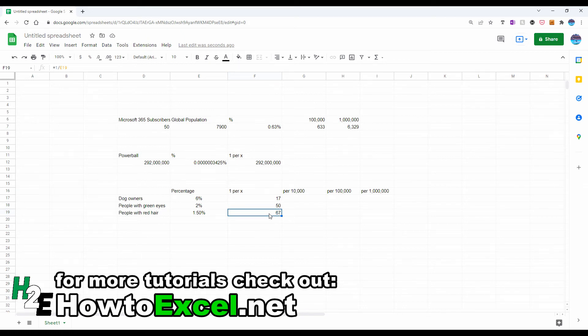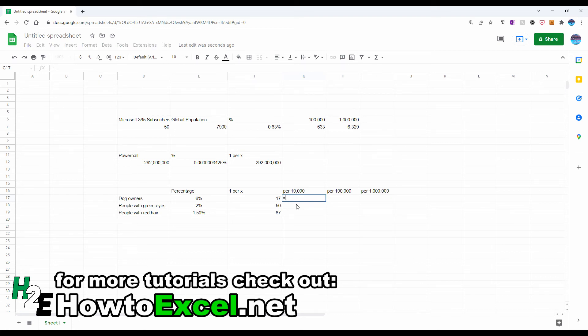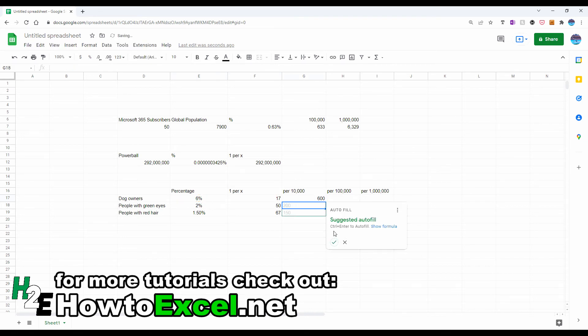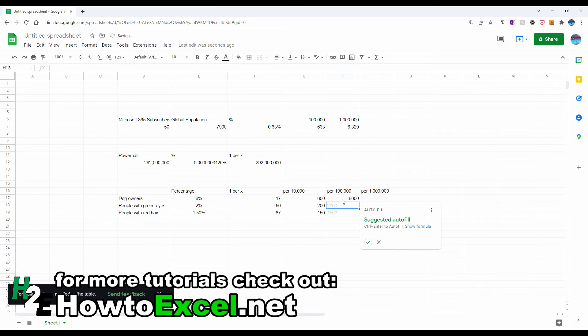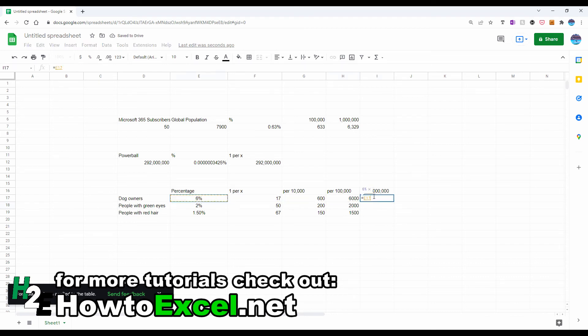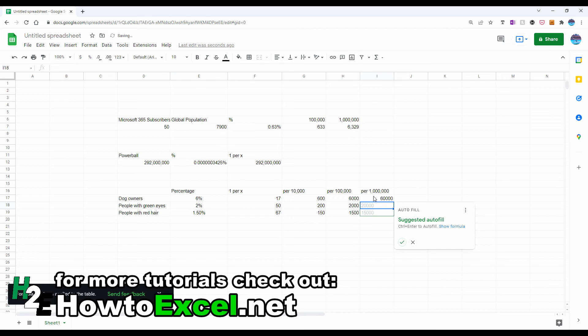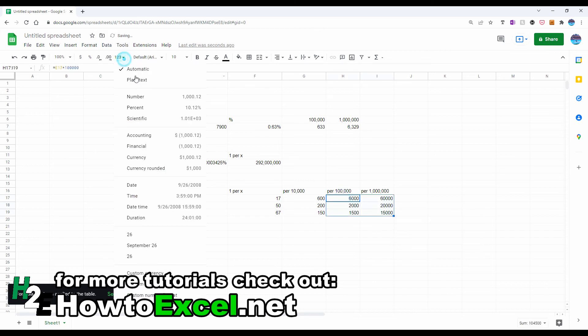Now I can also convert this per 10,000, per 100,000, per million. And this is as simple as just taking this percentage, multiplying it by 10,000. Again, copy this down. Doing the same for 100,000, copy this down, and then per a million. Copy it down and let's adjust the formatting.